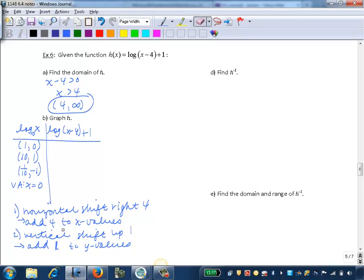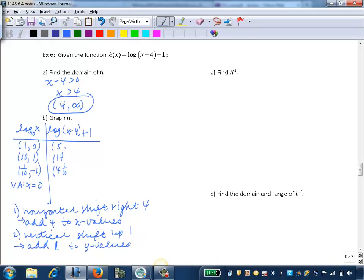Now we add 4 to all the x values. So 1 becomes 5, 10 becomes 14, and 1/10 becomes 4 and 1/10. Then we add 1 to all the y values. So 0 becomes 1, 1 becomes 2, and negative 1 becomes 0.